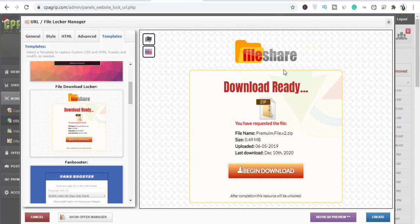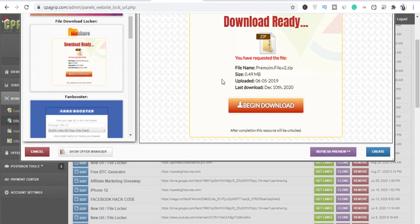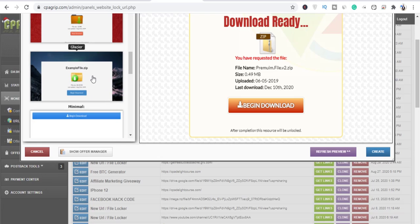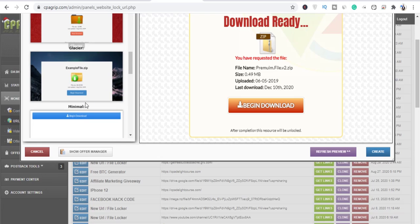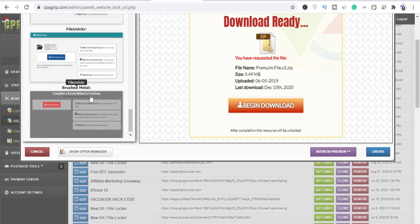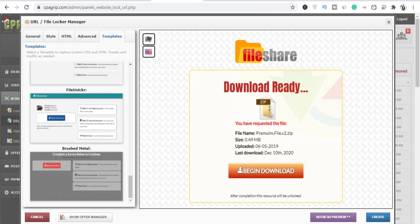This template is good for when you want to lock a premium download like a PDF file and so on. It's very simple — just follow these steps and you are good.